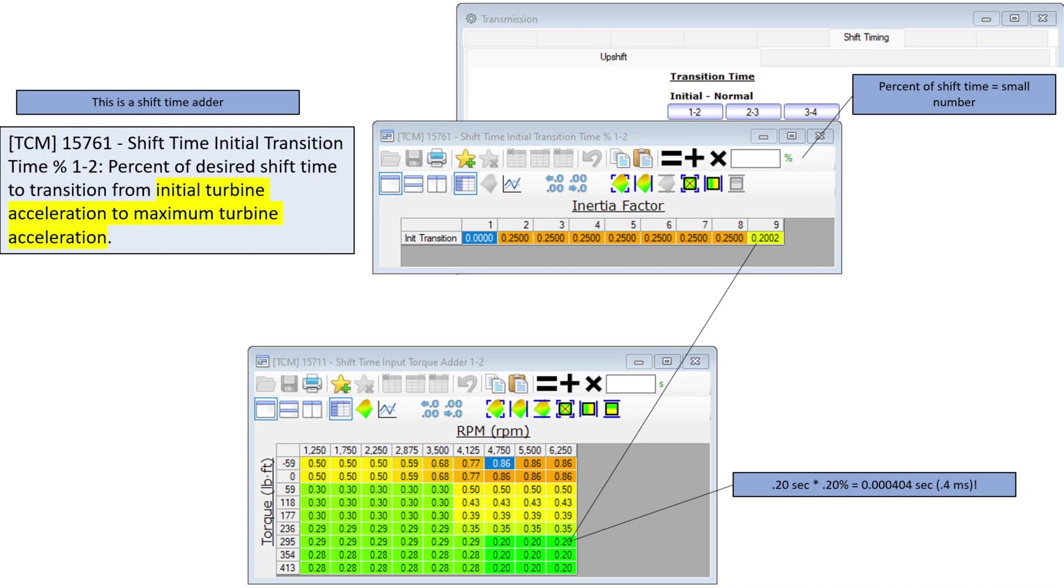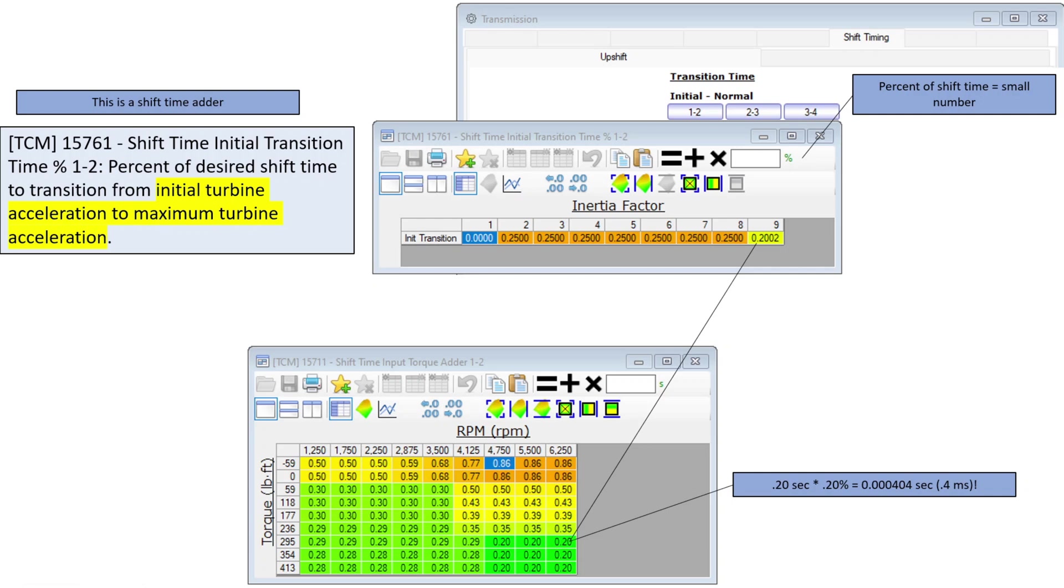We have three tables here that we're going to be exploring today, or maybe more than that, but the three main ones at least for an example. In the shift timing upshift tab, we have this initial, and if we look at this, the clue that HP Tuners gives us is the initial turbine acceleration to maximum turbine acceleration. I believe in the first video I said this is a quarter of a second, but I meant to say this is percent.